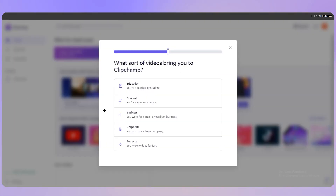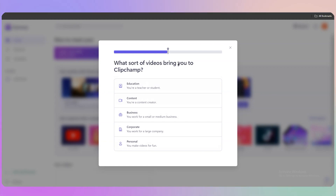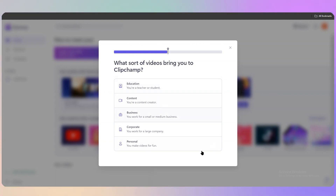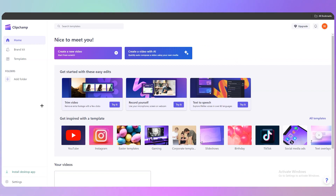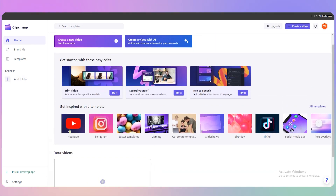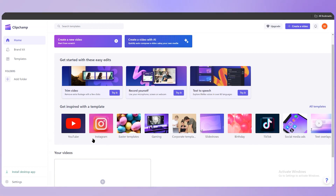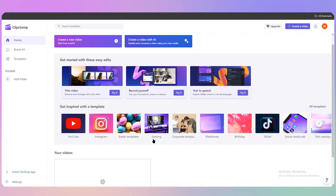Once you enter your email ID you'll be asked what kind of videos bring you to Clipchamp — I'll just leave it and click Cancel. This is what the dashboard looks like. You can see templates for YouTube, Instagram, and Easter right on the home page.